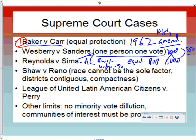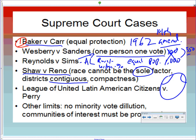In Shaw v. Reno, the Court ruled that race cannot be the sole factor in drawing districts. Justice Sandra Day O'Connor called the approach 'racial apartheid.' Race can be a factor, but not the only factor. The Court also requires that districts be contiguous — all lines of a district must touch; you can't have two separate pieces called the same district.